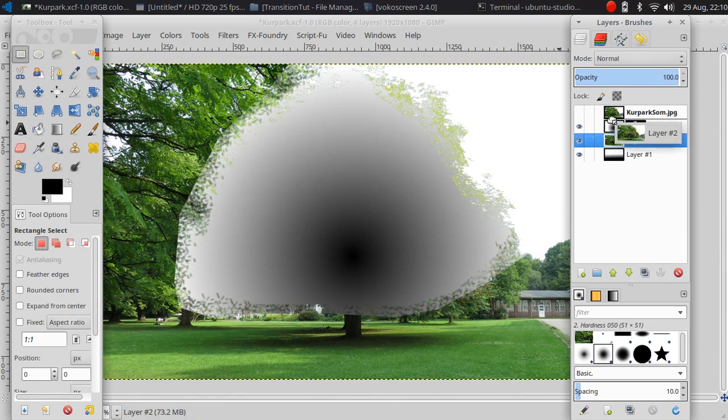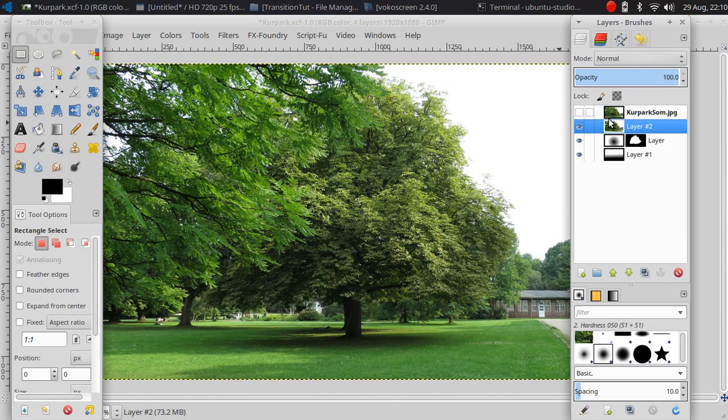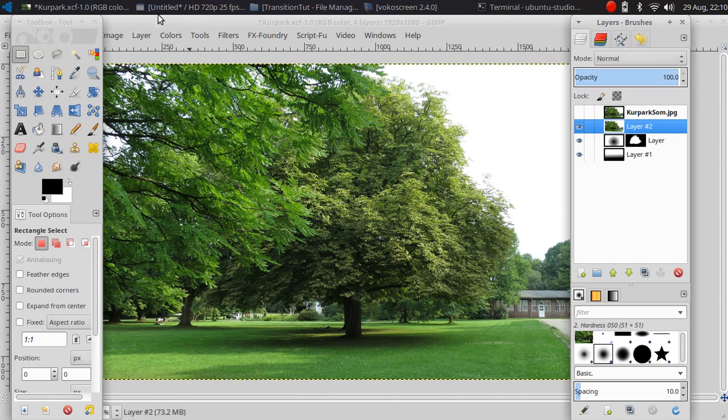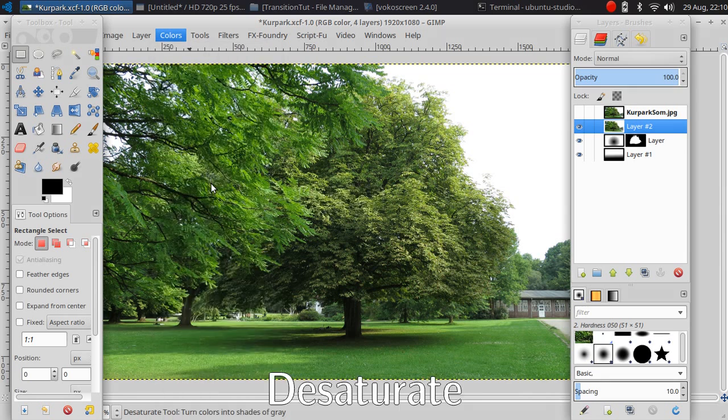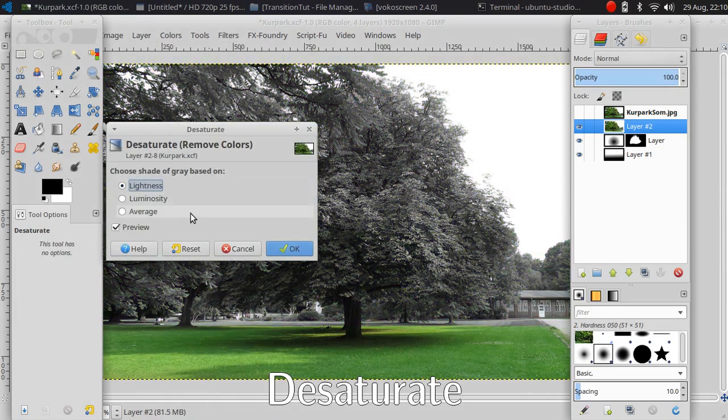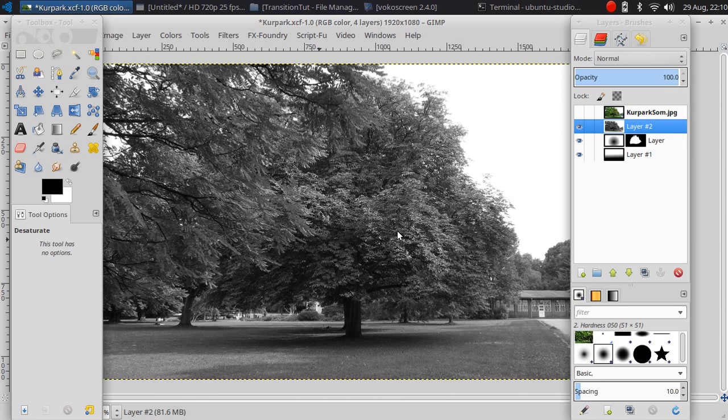Let me move the layer to the top. This is our new layer and then I am going to take out the color, desaturate. Now it becomes black and white.